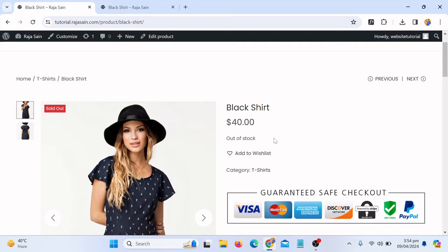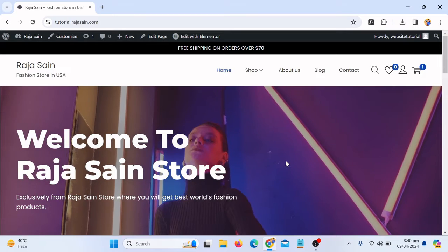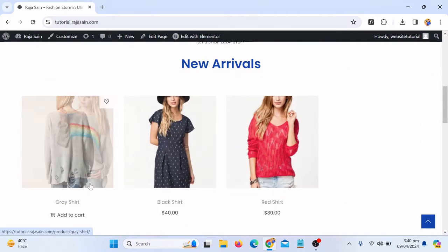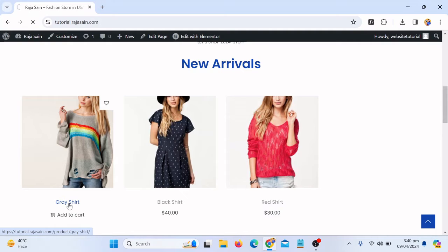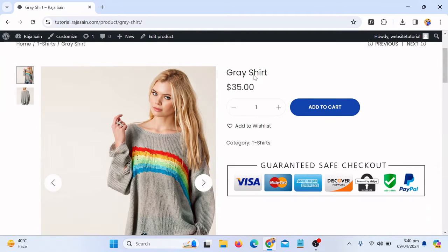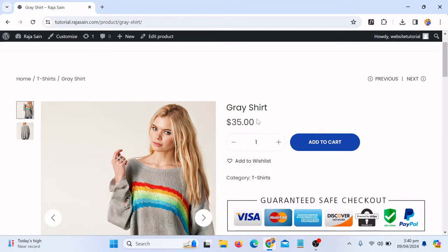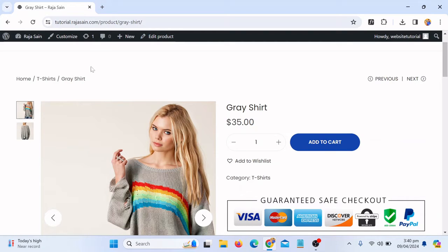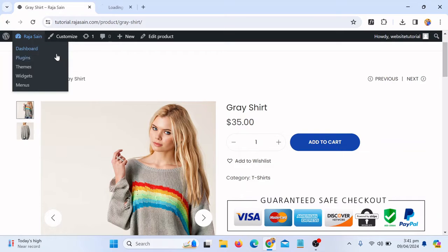We are here on our website. If I scroll down and click on the gray shirt, you can see there is only the shirt name and the product price — there is no option showing how many products are left or whether the product is in stock or out of stock. I'm going to show you how to do that. If you are on your backend, you just have to click to edit the product, or you can go to the dashboard. I'm opening it in another tab.